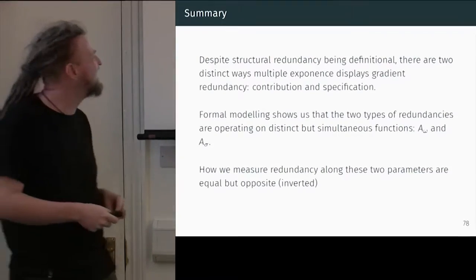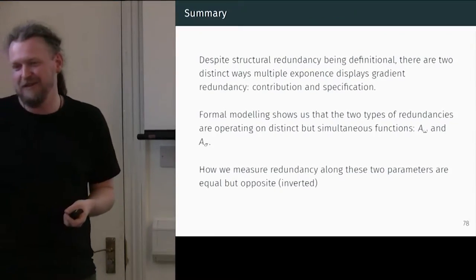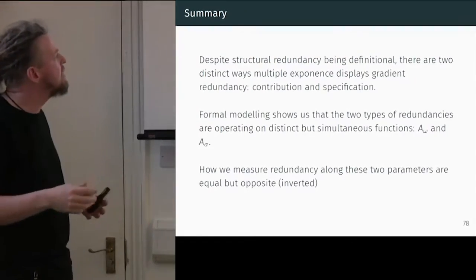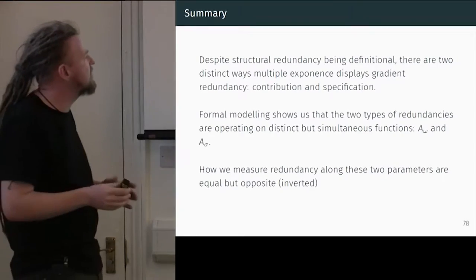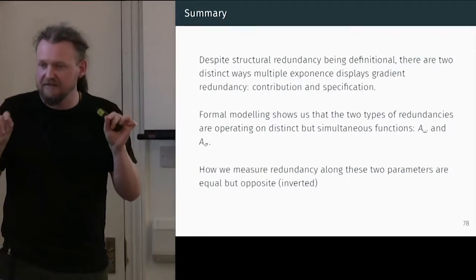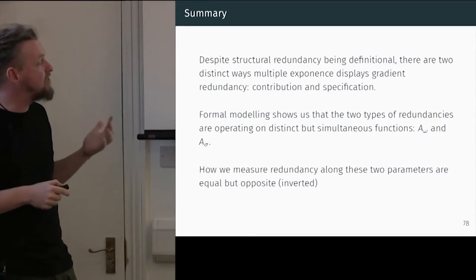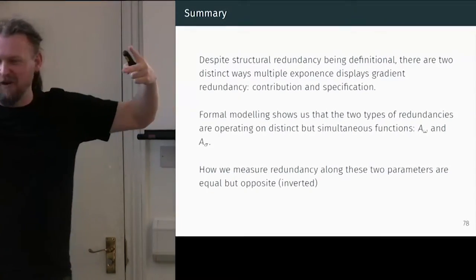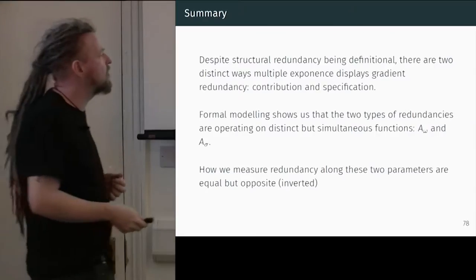Let me go through a quick summary. Structural redundancy is clearly definitional: we have these phenomena which are just marking the same category multiple times. But there are two different ways in which they display gradients — in terms of what they're bringing and how certain we can be about them. Formal modelling shows that these two types of redundancy are operating on distinct but simultaneous functions. And how we measure these redundancies on these two parameters are similar-looking formulae, but in fact conceptually they're the opposite of each other — which I think really allows us to show that we understand what's going on here.